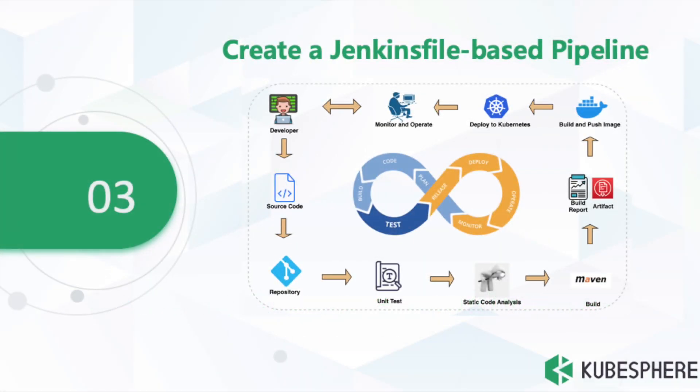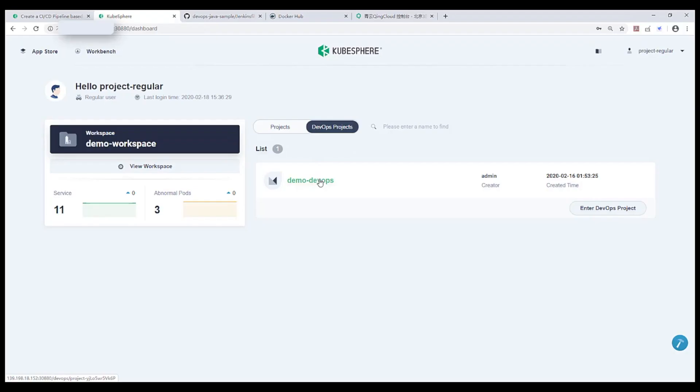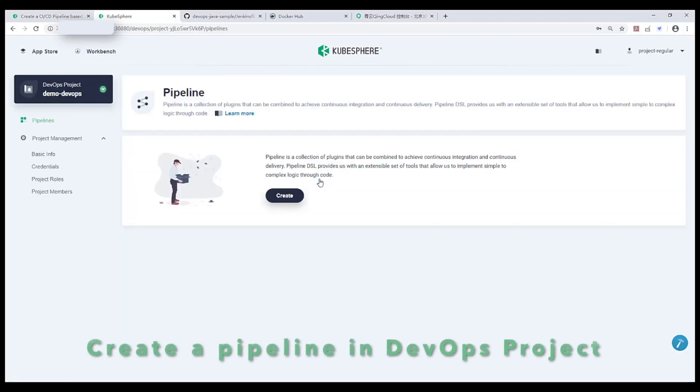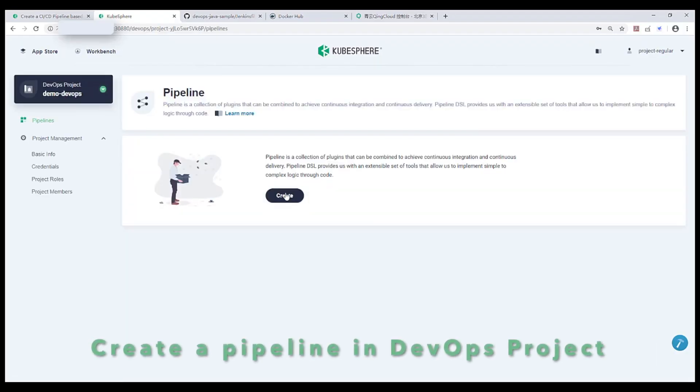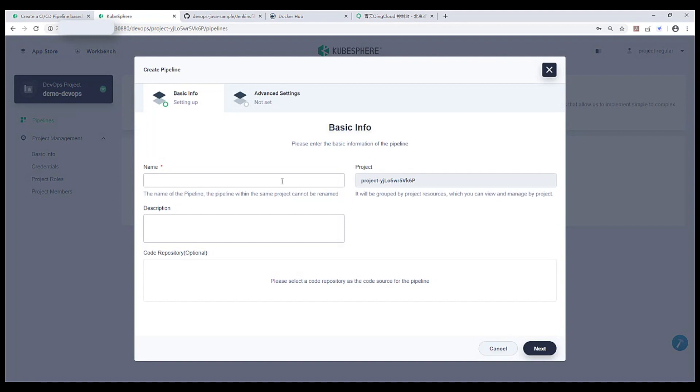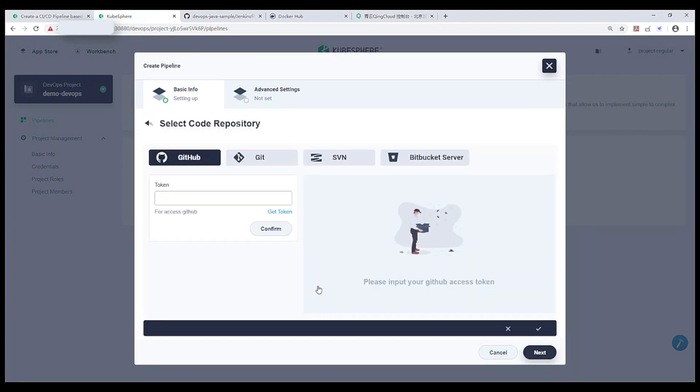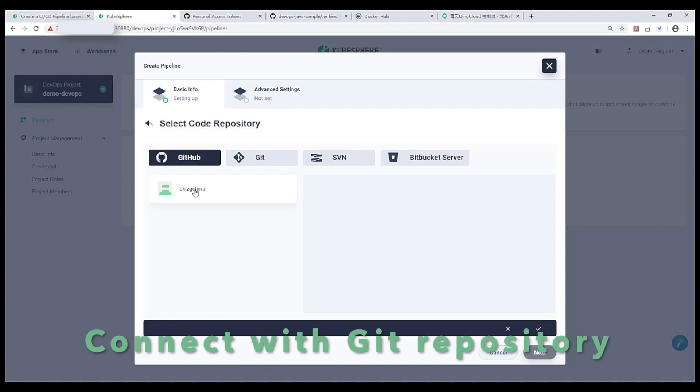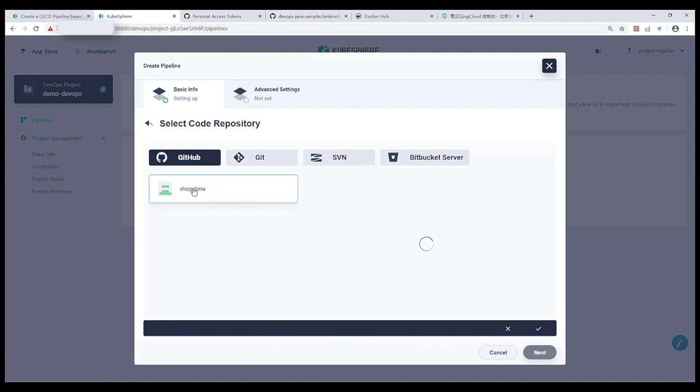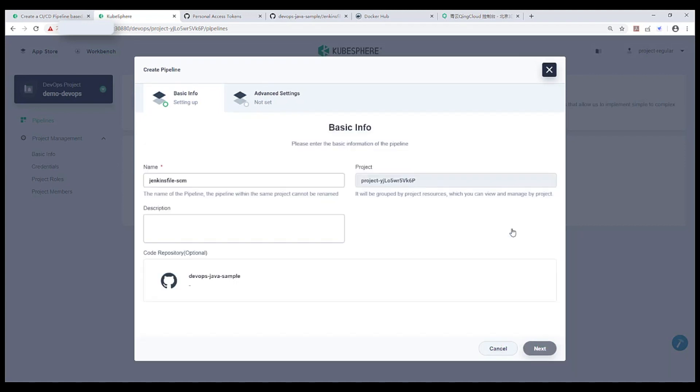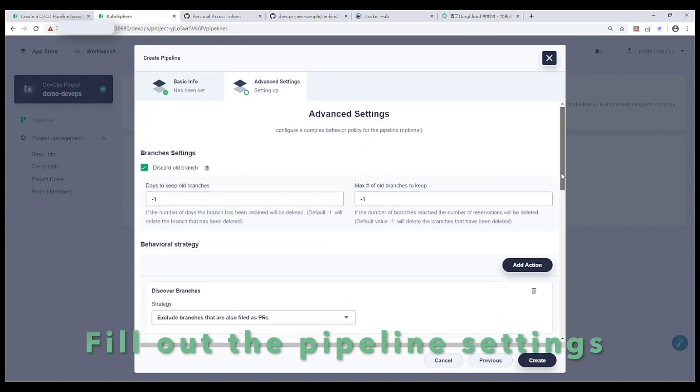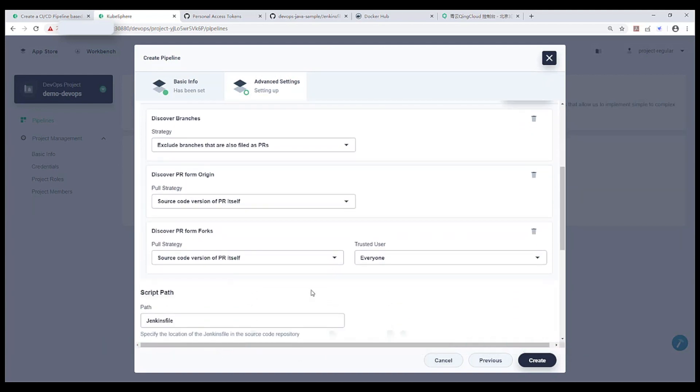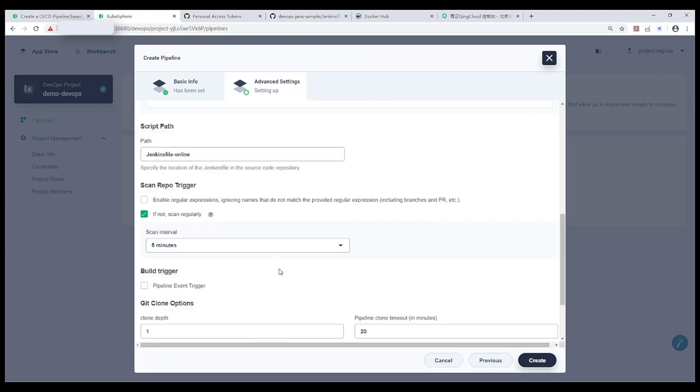OK, let me show you the third demo, creating a Jenkins file-based pipeline in KubeSphere. Again, let's create a pipeline in DevOps project. Use the token to connect with Git repository. Fill out the information of pipeline settings.